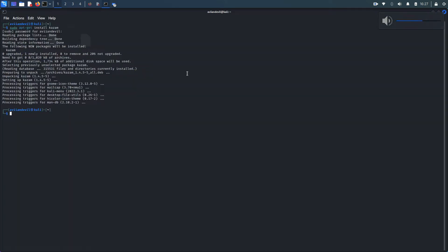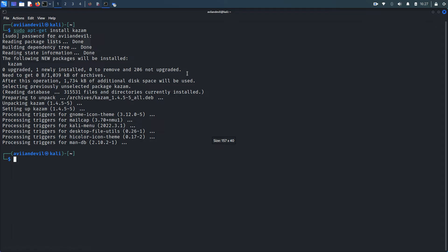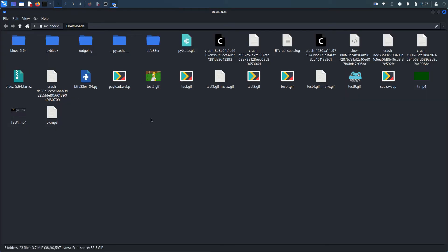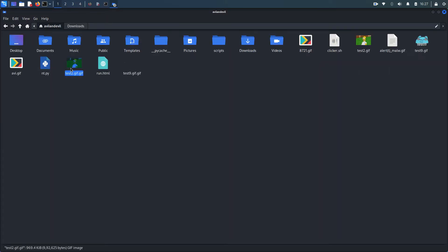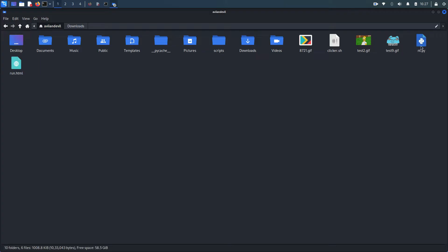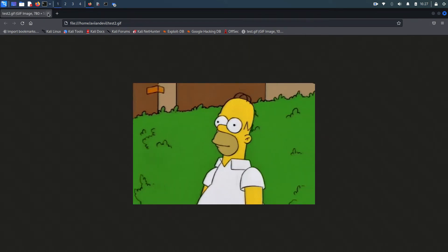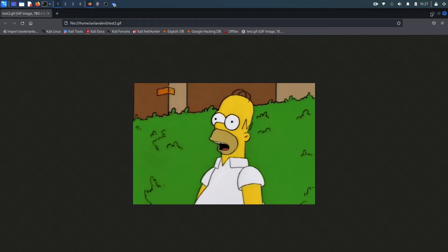Today I'm going to show you JavaScript code execution on top of a GIF image file. Here I have a sample GIF — test2.gif — those are all outputs we'll see later. Here is the image, test2.gif — a simple GIF file, nothing special, opened in the browser.